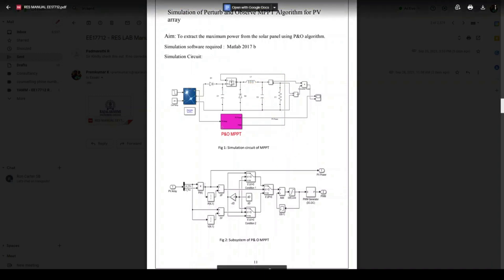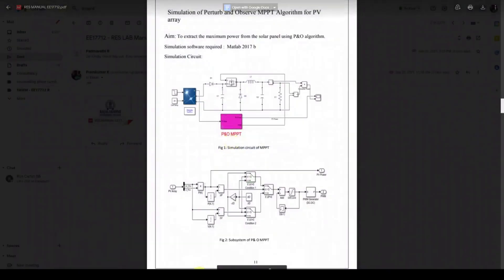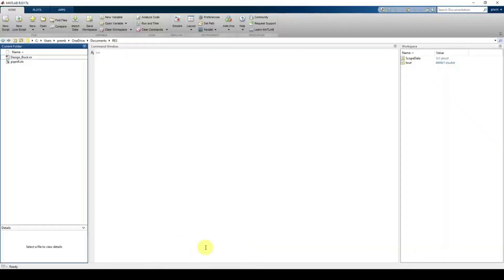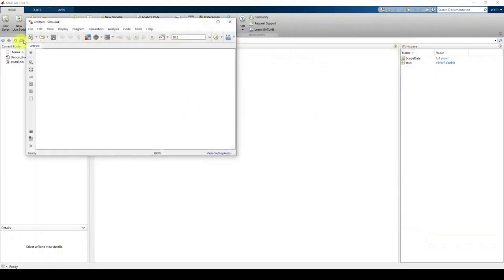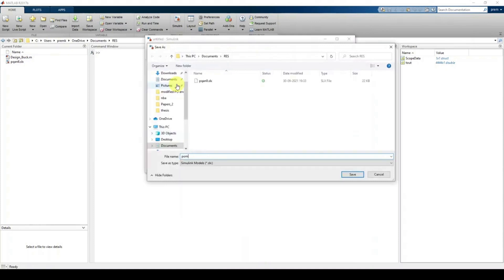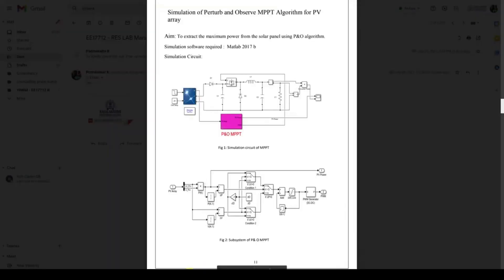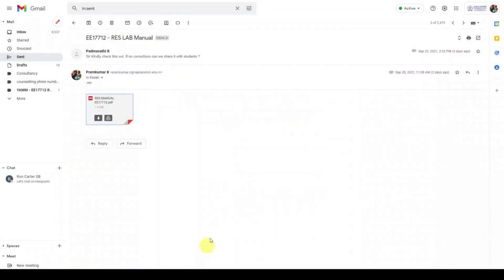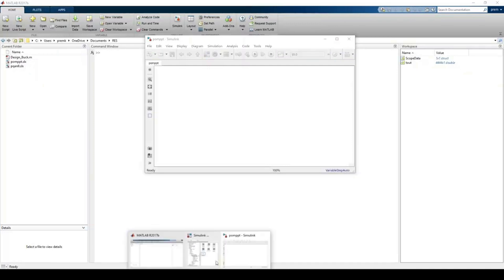First, I'm going to click a link, open an untitled model, and save it as 'P O MPPT'. Next, to implement this simulation, we first need a PV array.